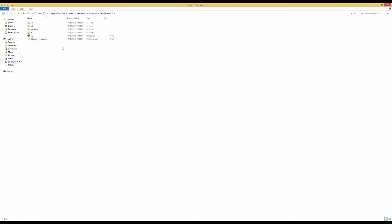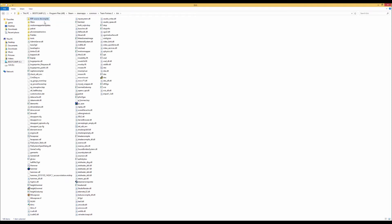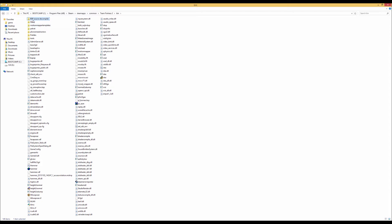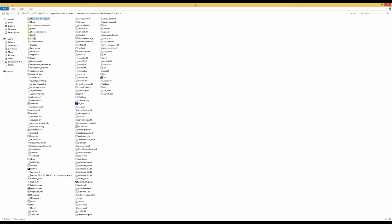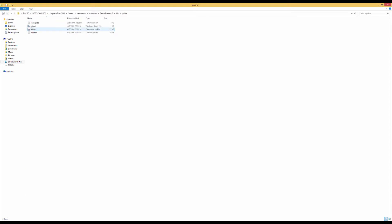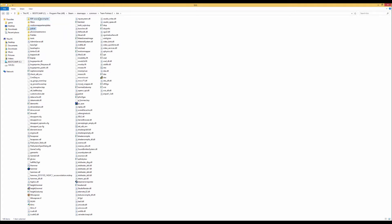So first off, you want to install Team Fortress 2. Second, you're also going to want two programs, Packrat and BSBSource Decompiler. So BSBSource and Packrat are both Java files, so you're also going to need to download Java for those.